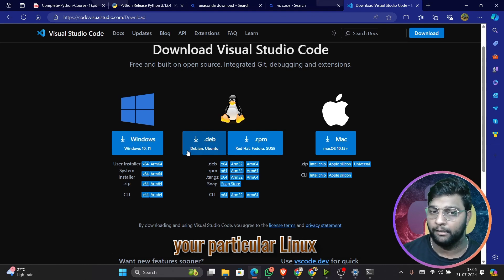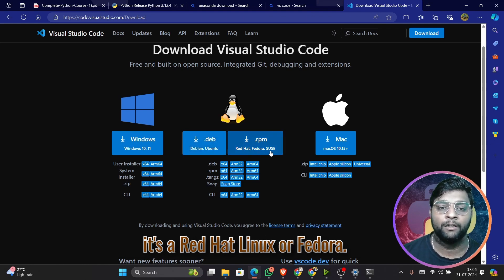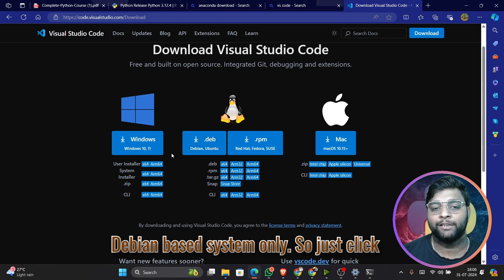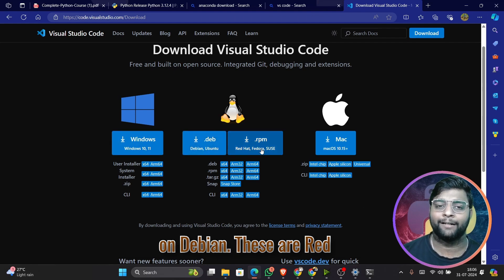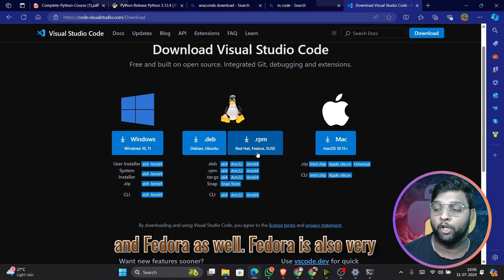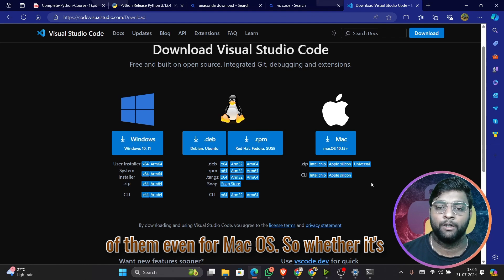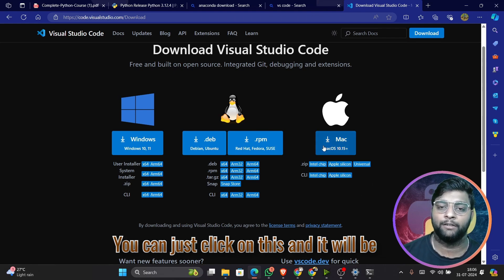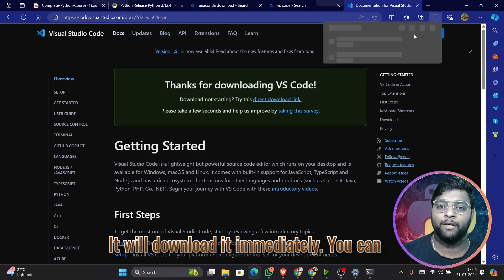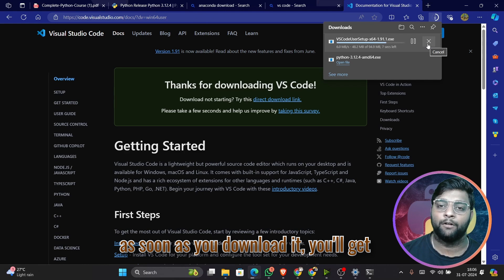For Linux, choose whether your instance is Debian/Ubuntu-based or Red Hat/Fedora-based. Most of you will be using Ubuntu or Debian, so click on Debian. Red Hat and Fedora are also used on servers. For Mac OS, it's a universal installer for both Intel and Silicon chips — just click and it will install. VS Code is about 94 MB, so it downloads quickly.